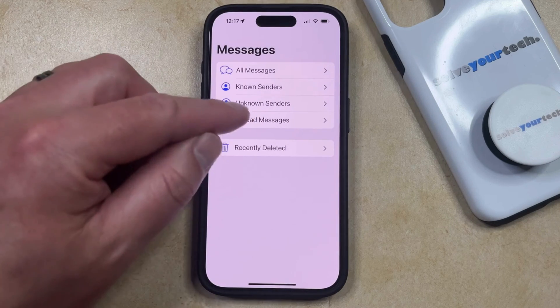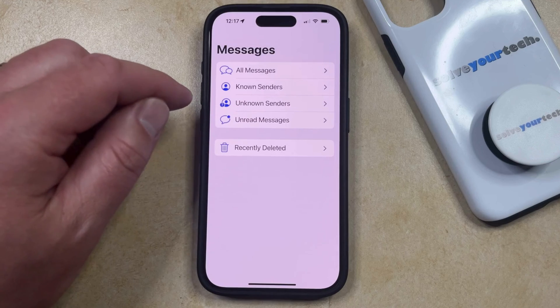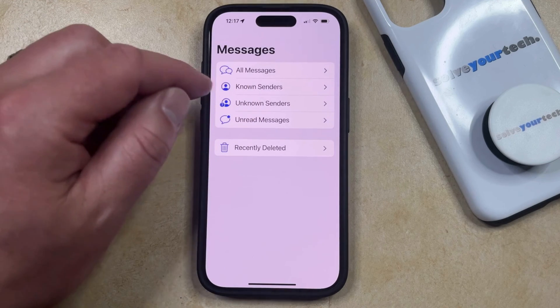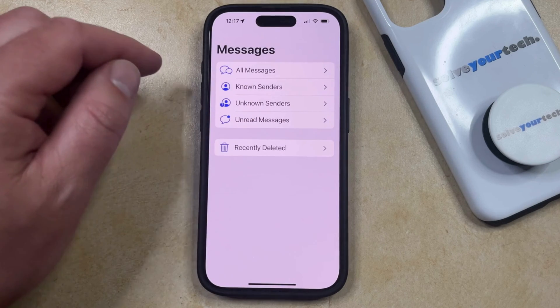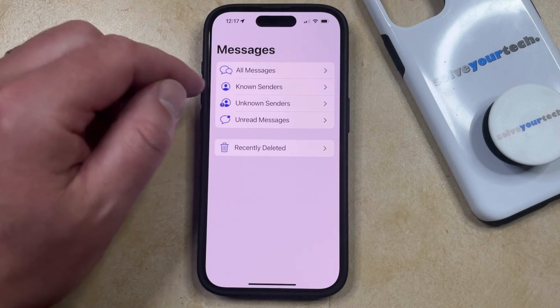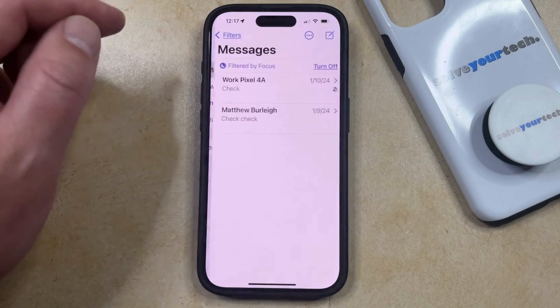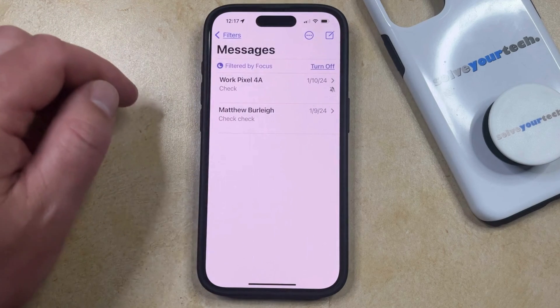So if you only want to see the unknown senders, then you can tap that, or if you only want to see the known senders, then you can tap that. Or if you want to see all of them together, then you can just choose All Messages.